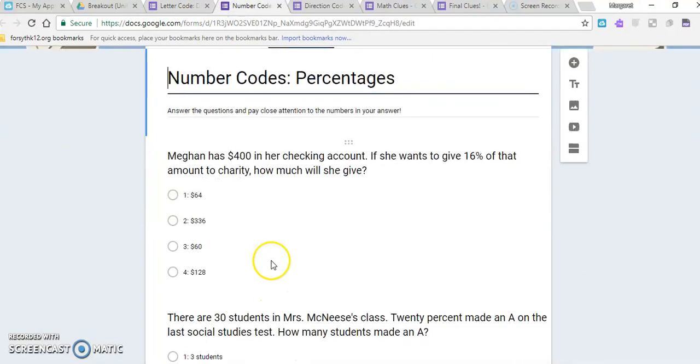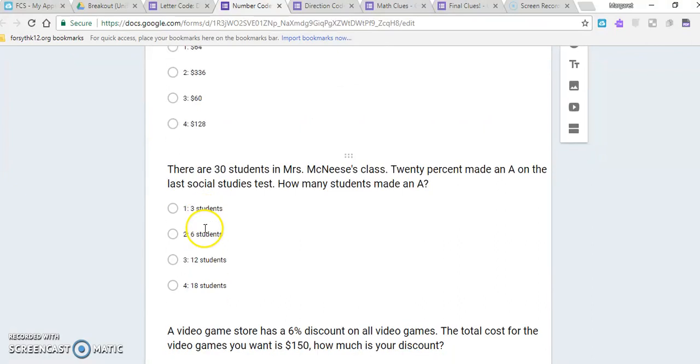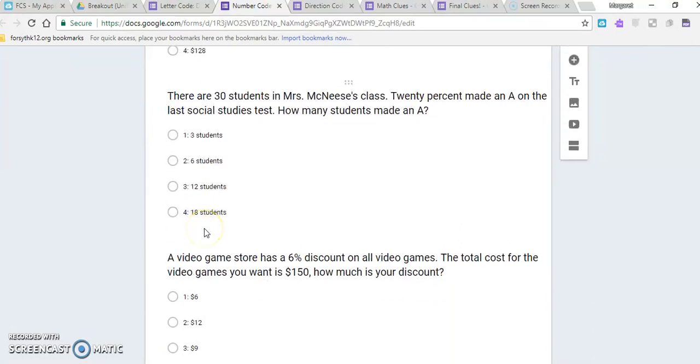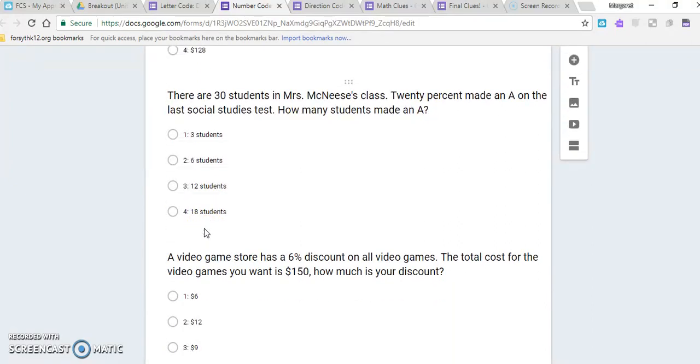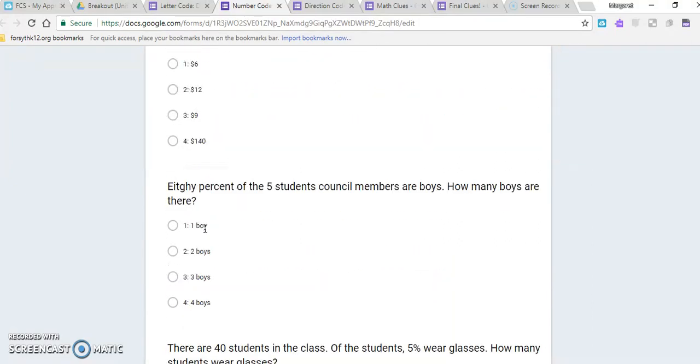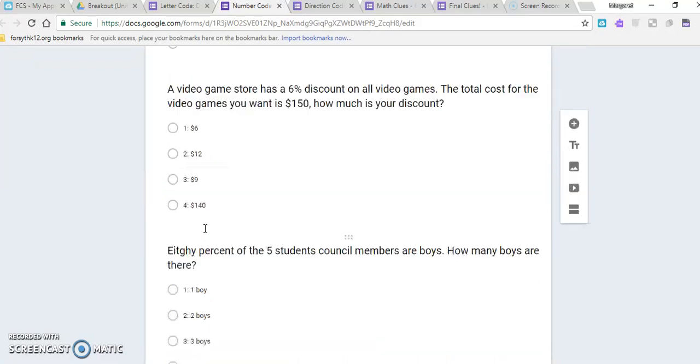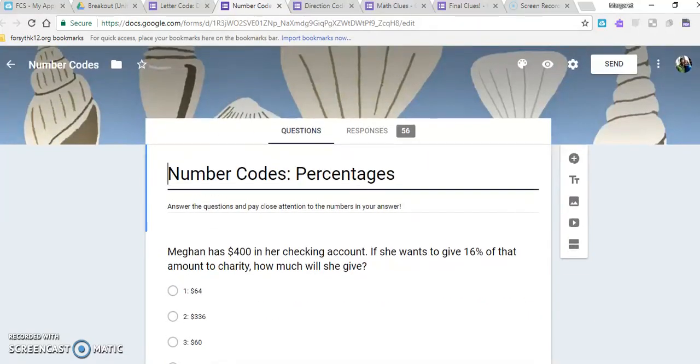So here I have numbers corresponding with the answers. Of course, with math, you could just use the number as the answer, and so they would keep track of these numbers as they went through the problems.